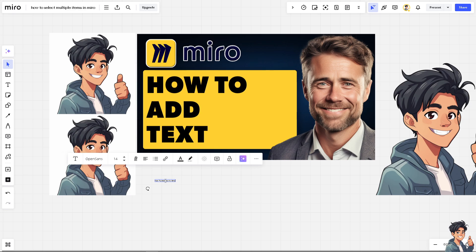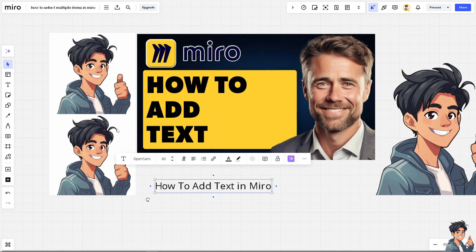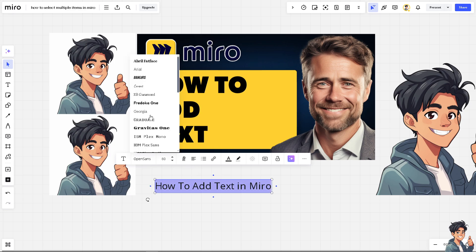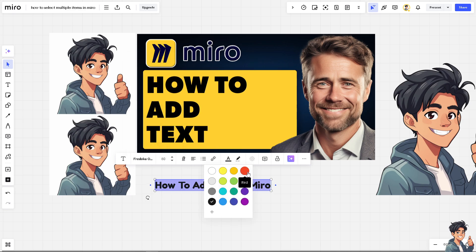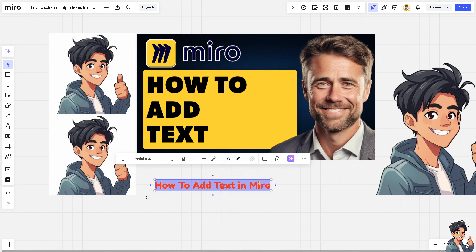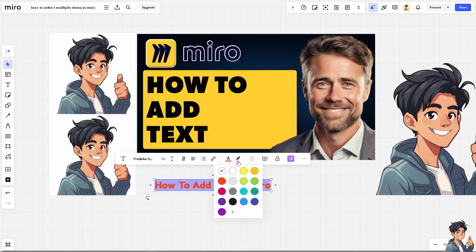You can change the size — for example, to maybe 80 — and of course you can do multiple things here, like change the font style. You can also choose the text color; I'm going to choose red.